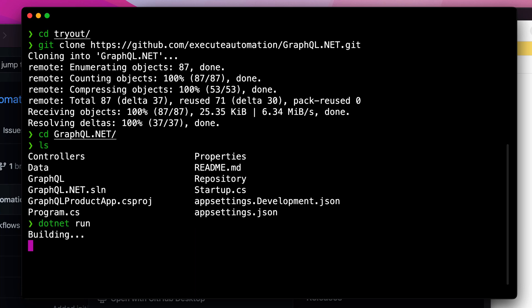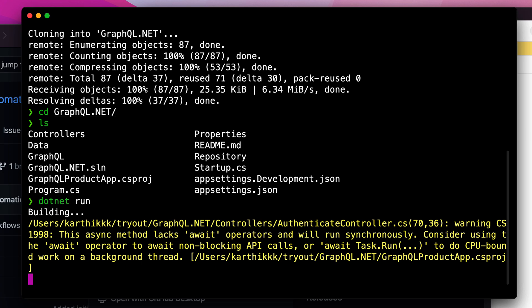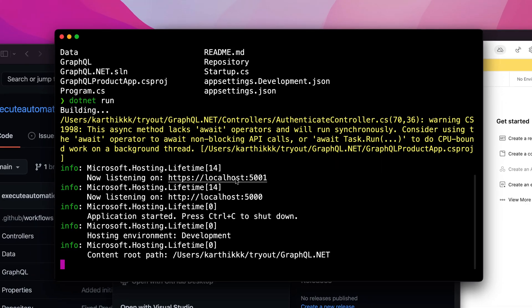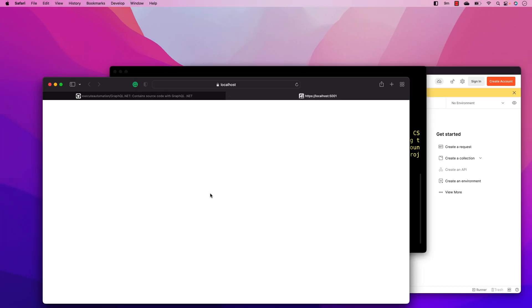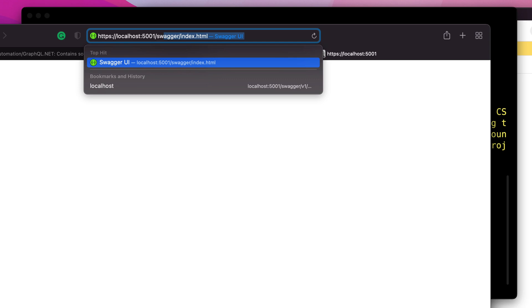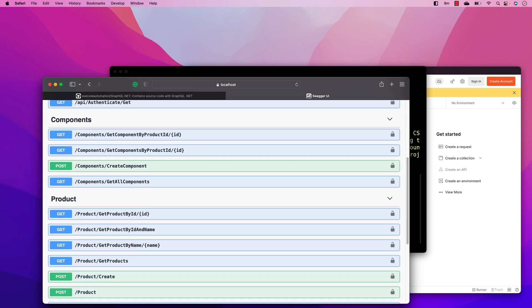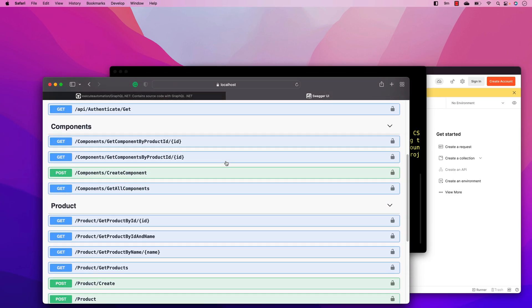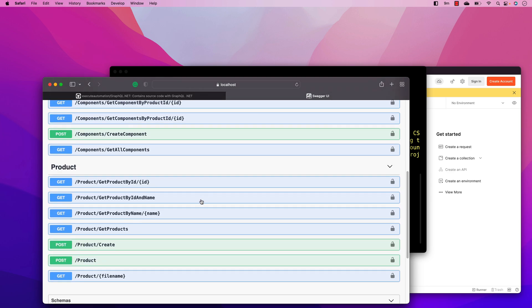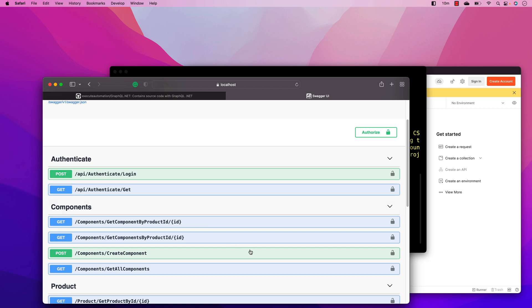You can see it's first building the application, and once the build is done it starts running on localhost port 5001. If you click that link it will be blank at the moment — you need to navigate to swagger/index.html. That's where the Swagger documentation sits, where we can see the APIs available. You can see it shows authenticate endpoints, components endpoints, and product endpoints — these are the endpoints we are going to automate using Postman.